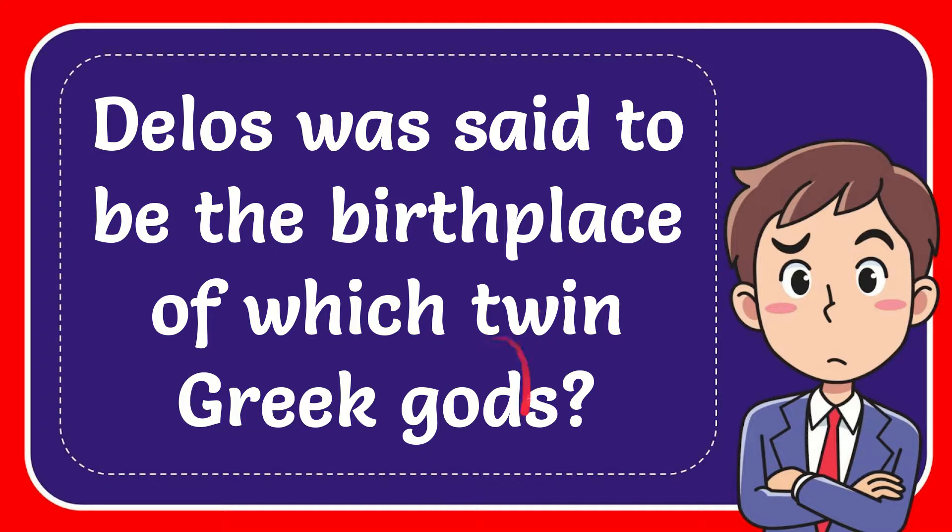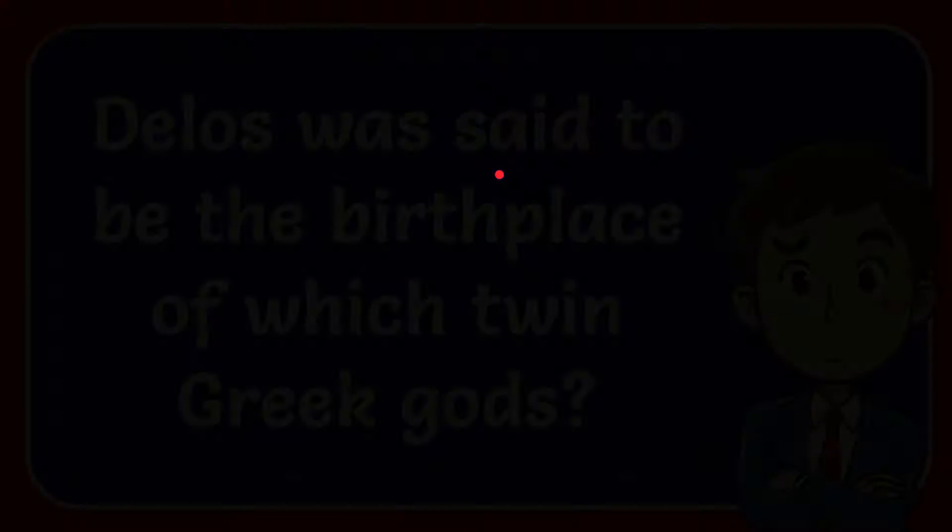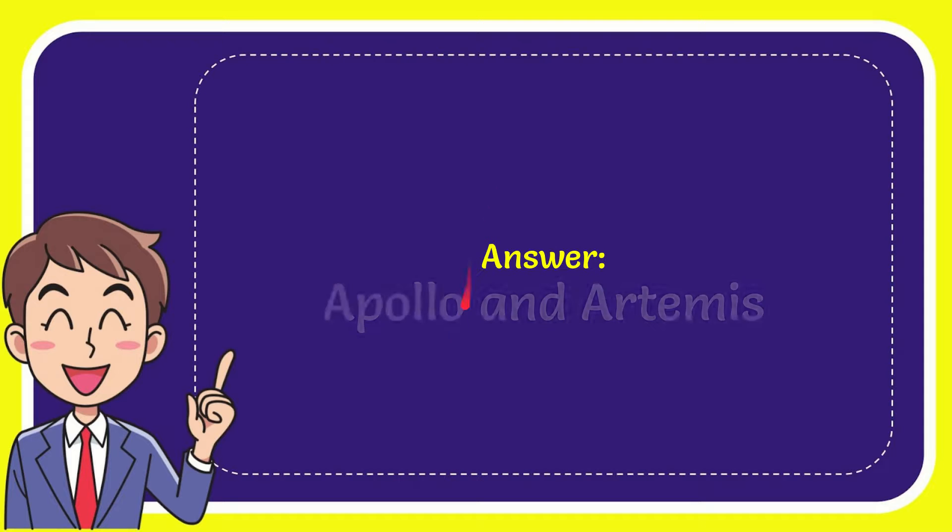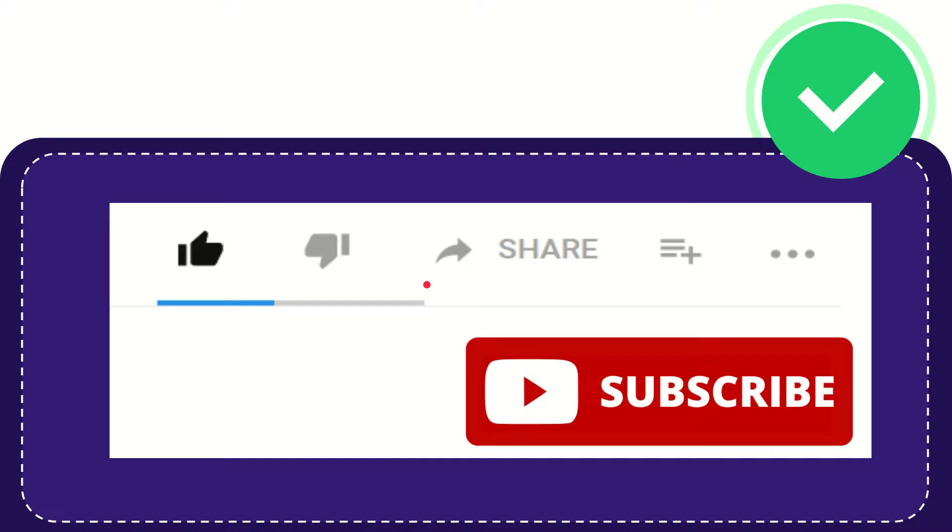In this video, I'm going to give you the answer to this question. The question is: Delos was said to be the birthplace of which twin Greek gods? The answer is Apollo and Artemis. That is the answer to the question.